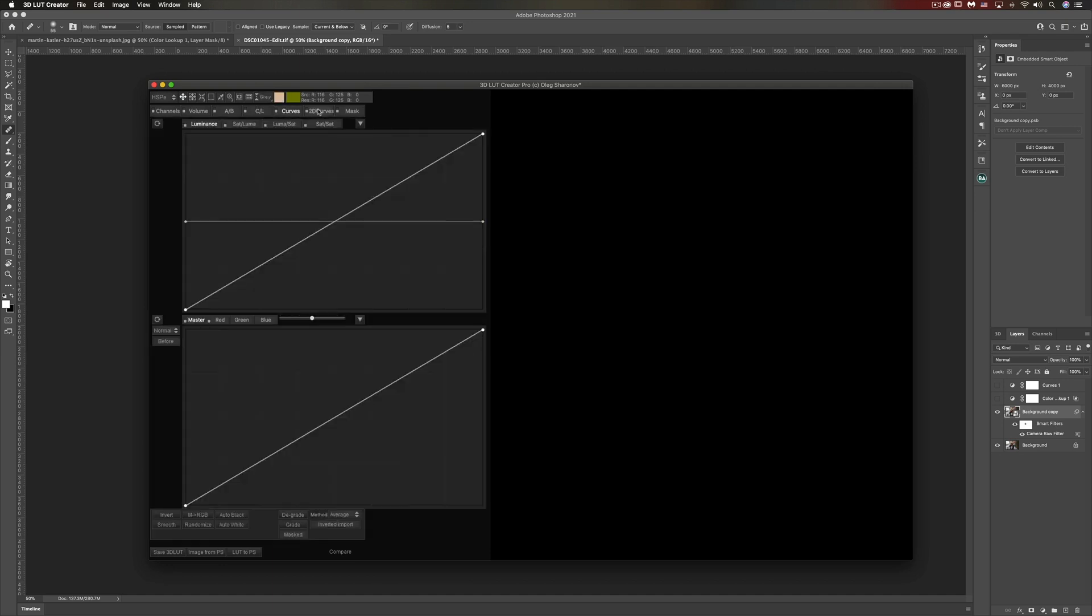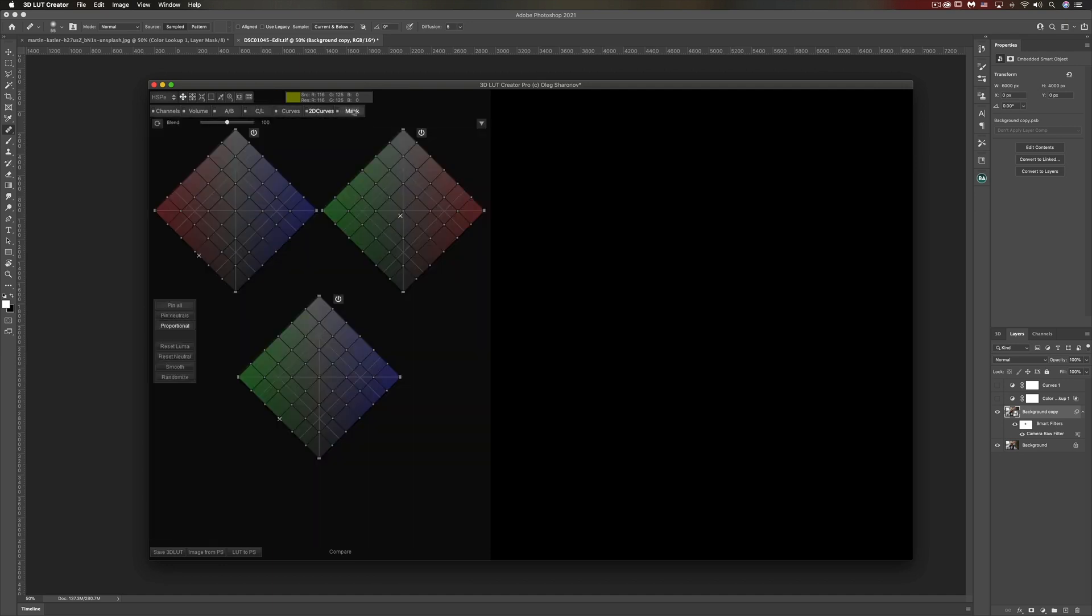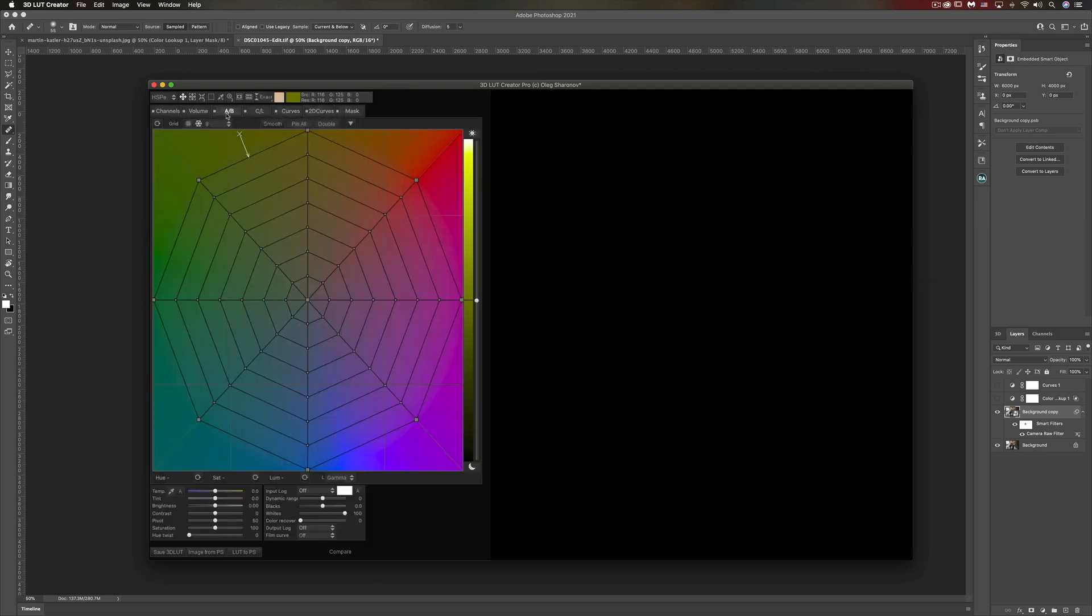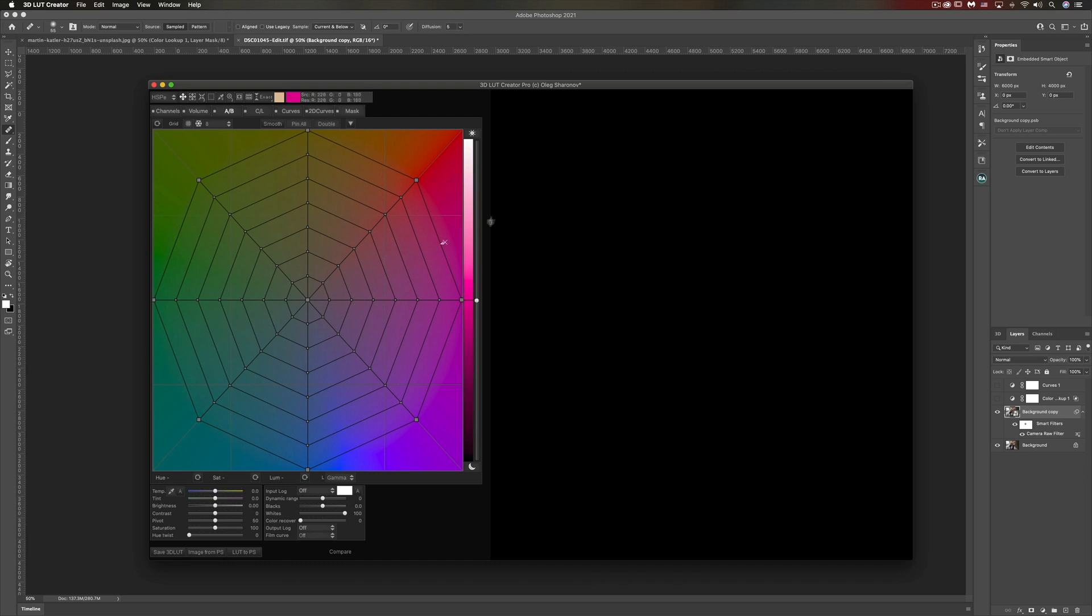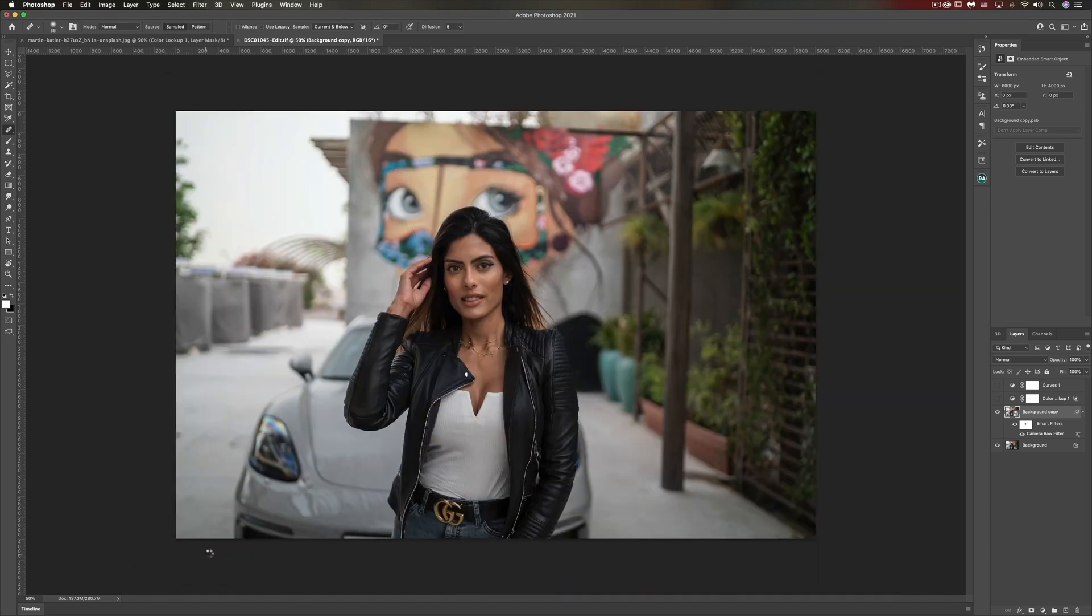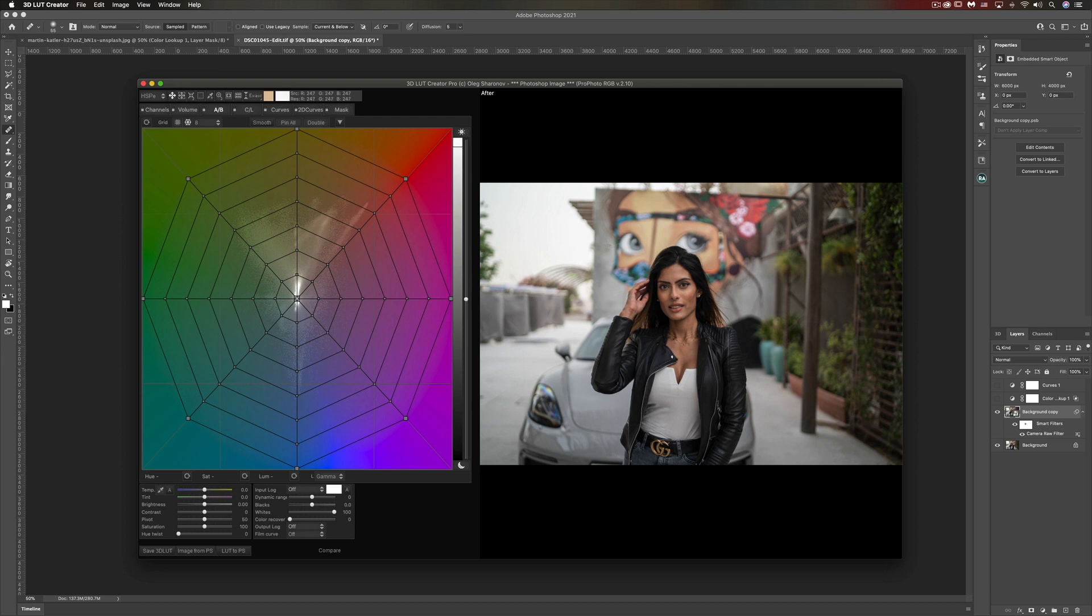There are a lot of options here in this tool, trust me this can get really complex and color graders are going to love this, but I'm going to mainly work with the AB tab to show you how I color grade. First things first, I'm going to load the image from Photoshop by clicking Image from Photoshop.